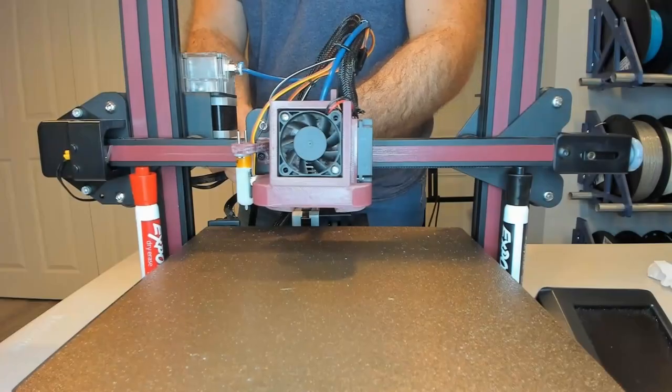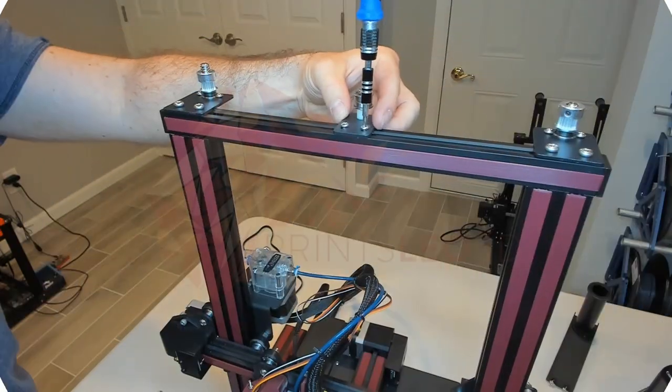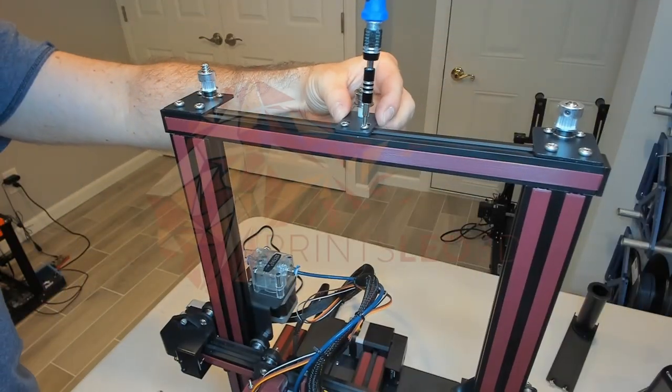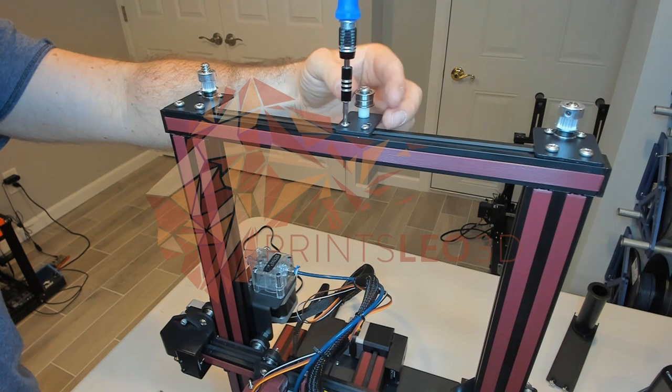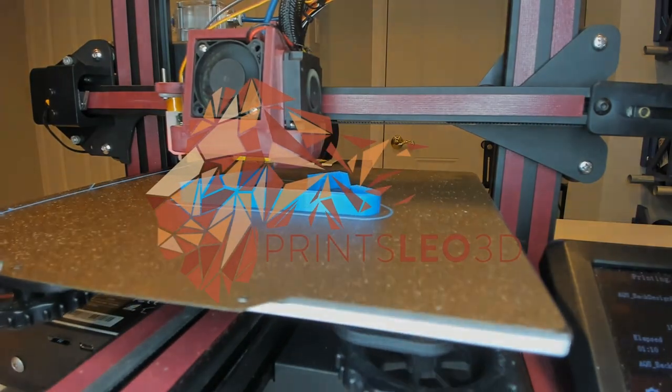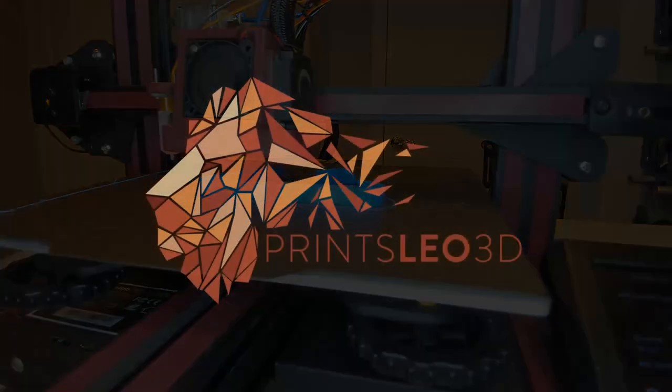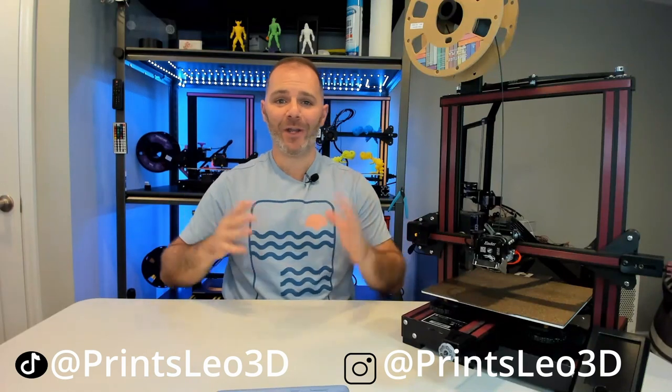On today's episode we'll be installing a dual z-axis on our Voxelab Aquila, and we'll be doing so with a timing belt. This is part two of my three-part dual z-axis series. Welcome, I am Leo of Prints Leo 3D.